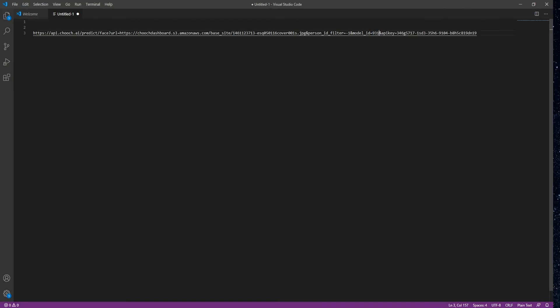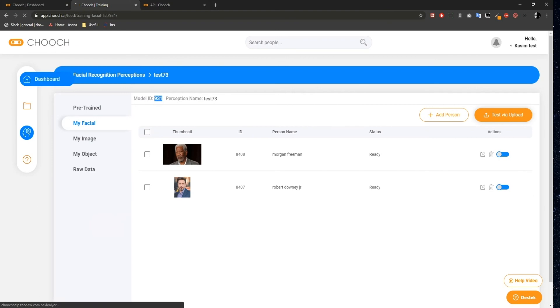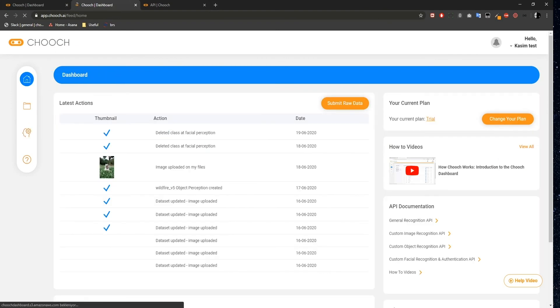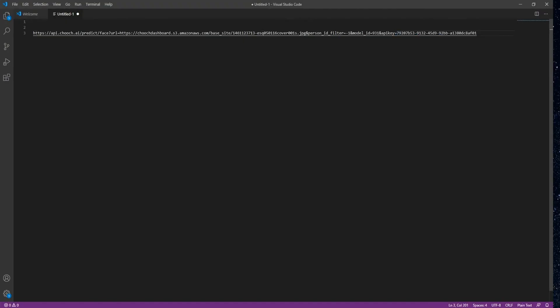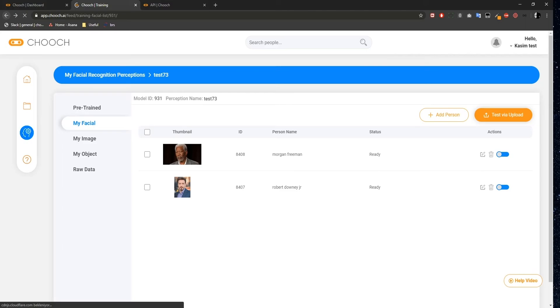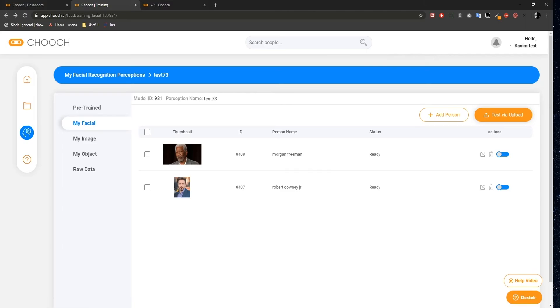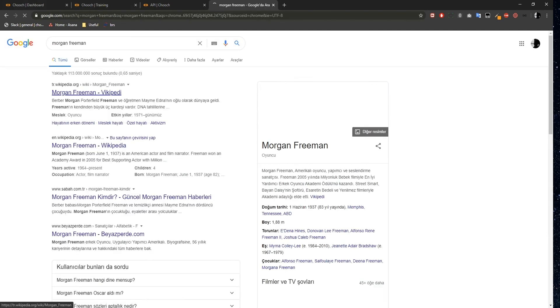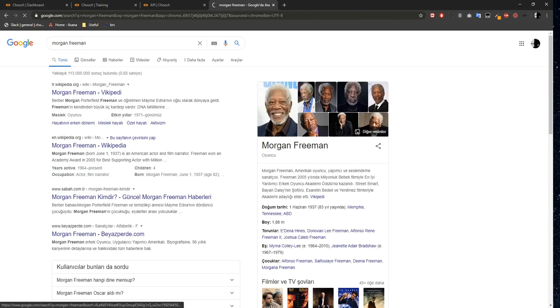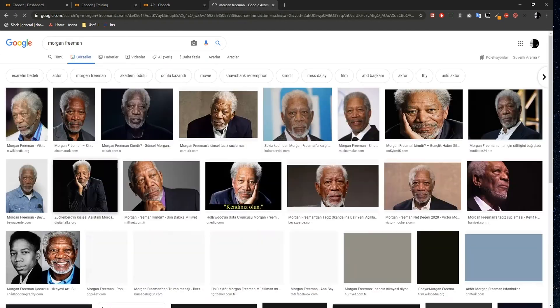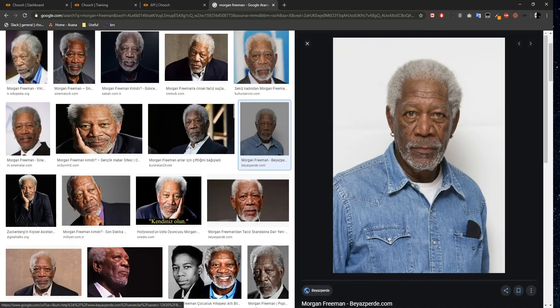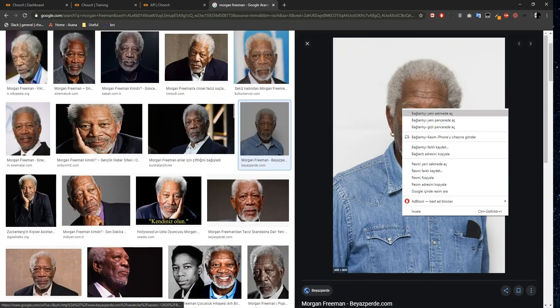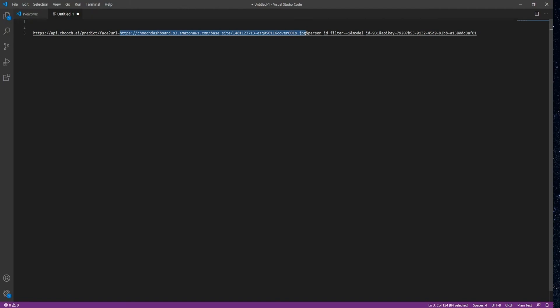Now I need to copy and paste my API key. And lastly, I need the image. So in my Facial Perceptions, I have two persons, Morgan Freeman and Robert Downey Jr. I'm just going to search Morgan Freeman on Google. I will copy this URL and paste to replace this image URL. Next, I'll copy the entire field and paste it into my web browser.